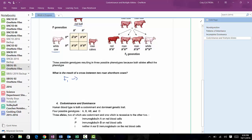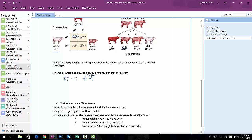In codominance, we write the alleles as two small letters. We have an R to represent the red hair color and a W to represent the white hair color. We're looking at hair, so we're going to use a capital H for hair, and then R for the red color and W for the white color.